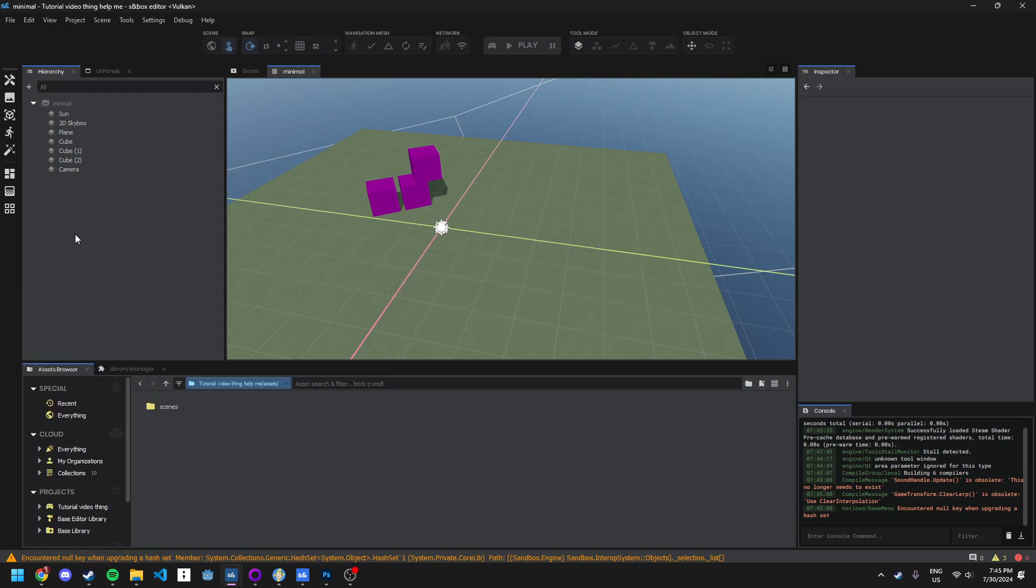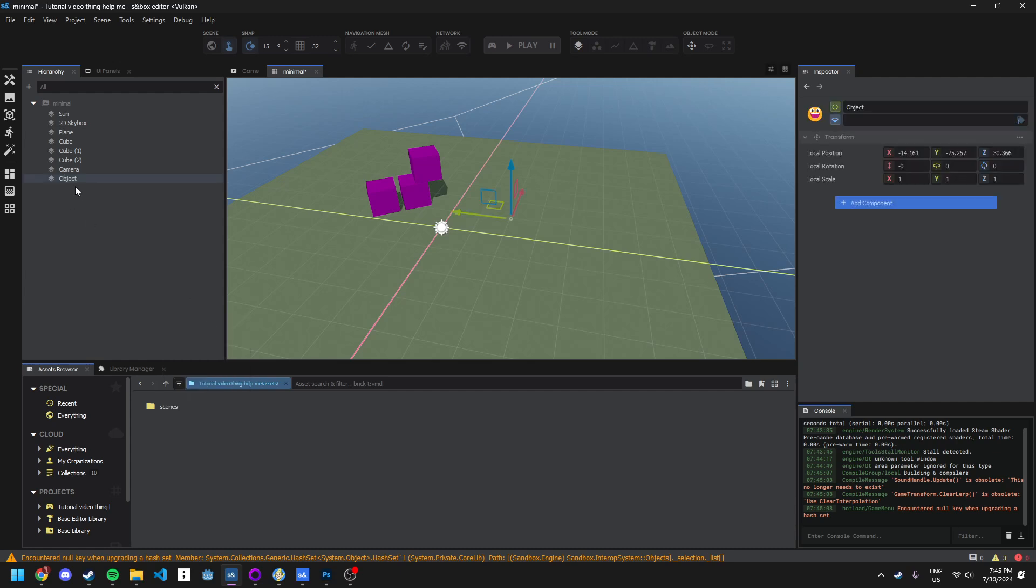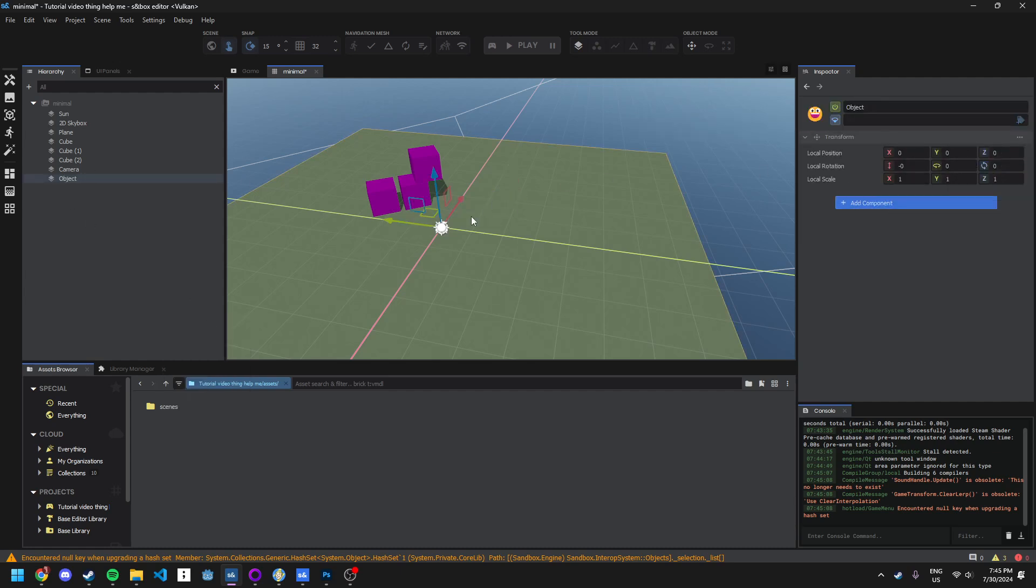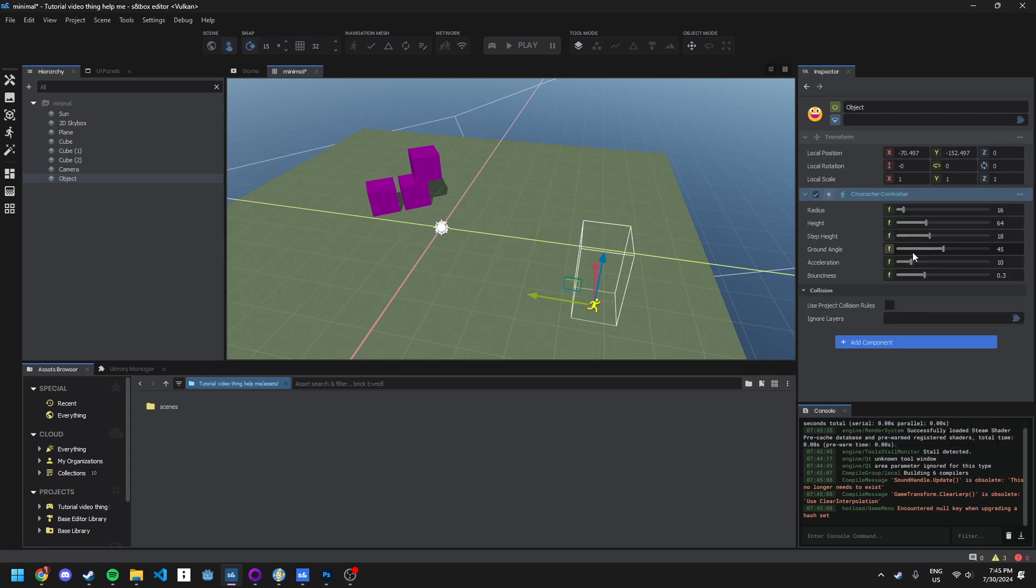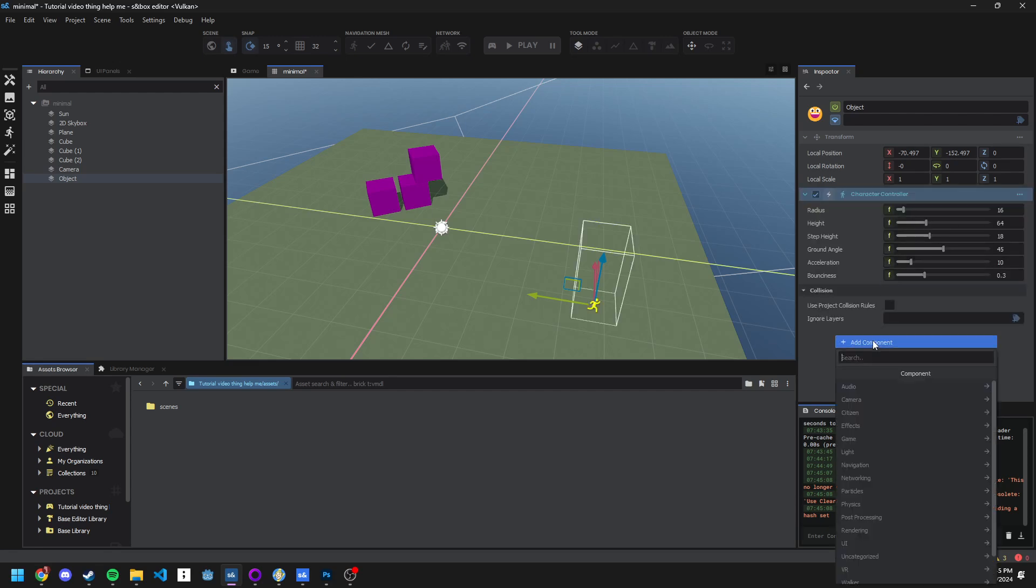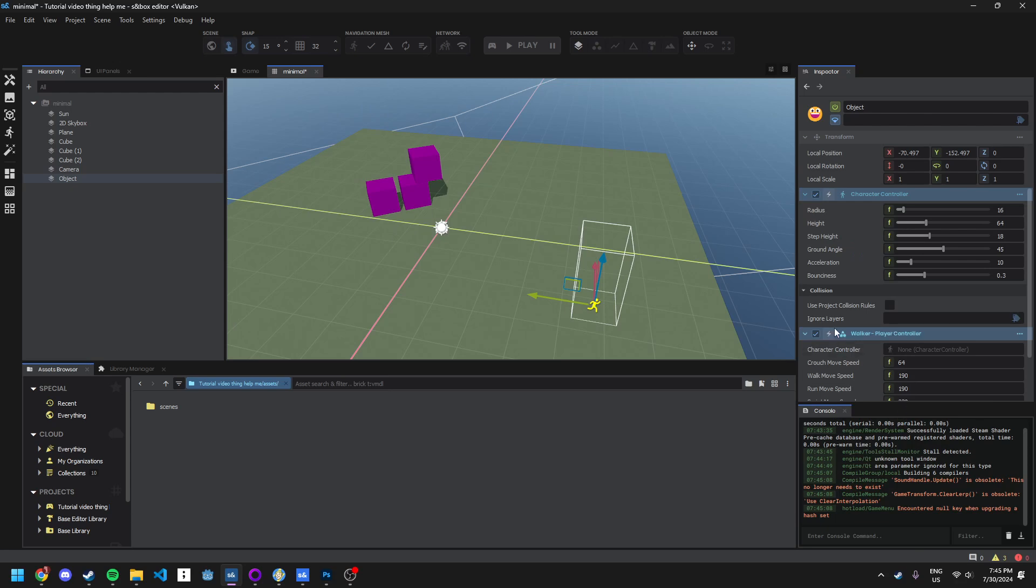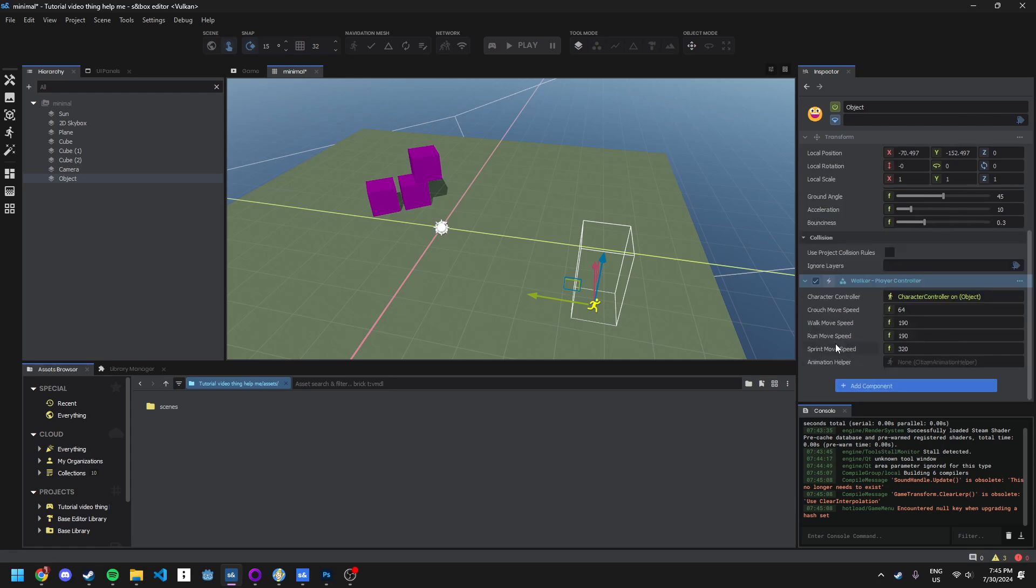So now it's installed, we want to go here to create empty. And we'll just reset the transform and just move it out slightly. We want to add a character controller. And then we want to type a player controller and use player controller there. Just drag this character controller reference into where it says there.